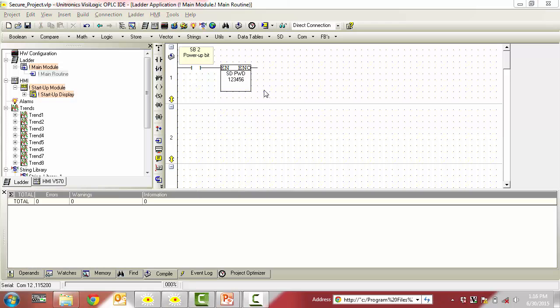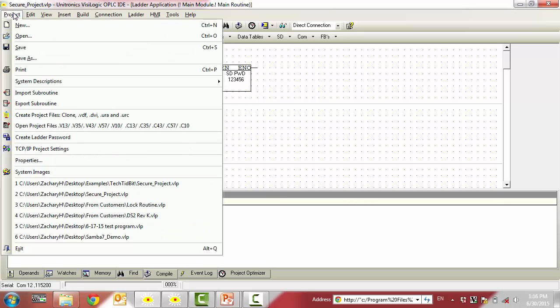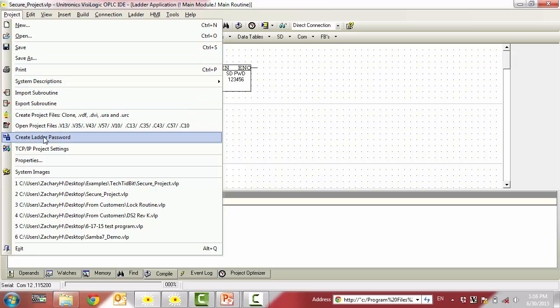Now that we have created both project and SD card passwords, let's take a look at how to create a ladder password. First, navigate to the project drop down menu and select Create Ladder Password.